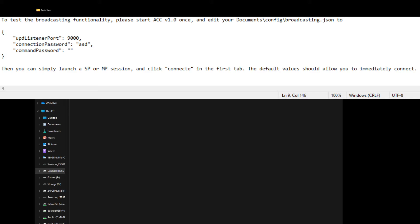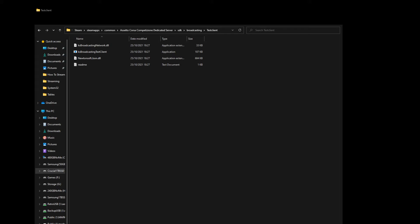The Readme says: pre-start ACC, then go and edit your Documents > Configuration > Broadcasting JSON file to the following parameters. That file will already exist because you've already run ACC, but this kicks in when you put the game into broadcast mode — which is joining via the pit lane password. I would always put a command password in there, not leave it blank — I usually put something simple. Once you've done that, save it, and the KS Broadcasting software is ready to go.